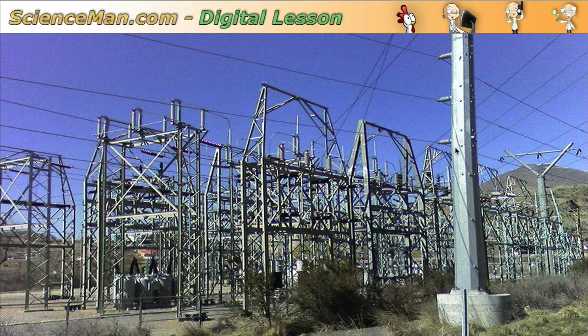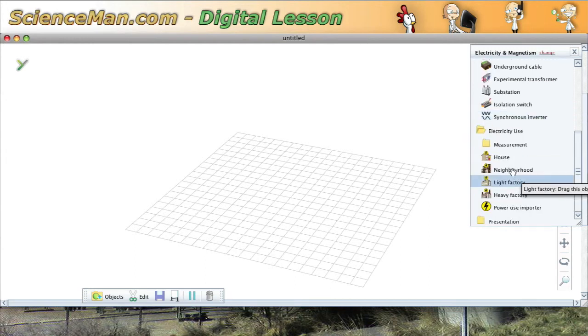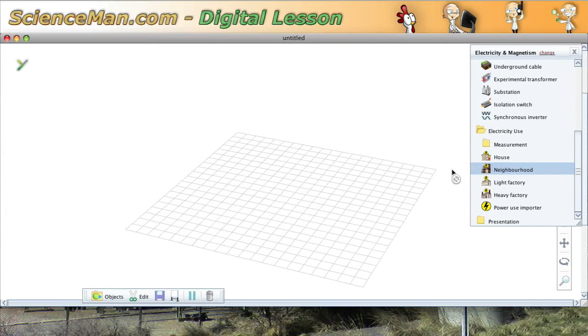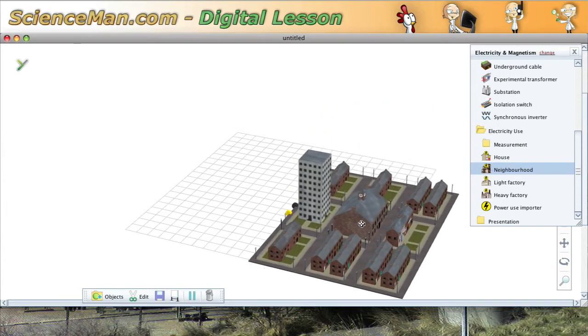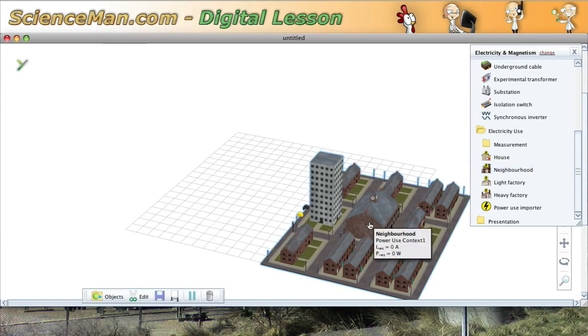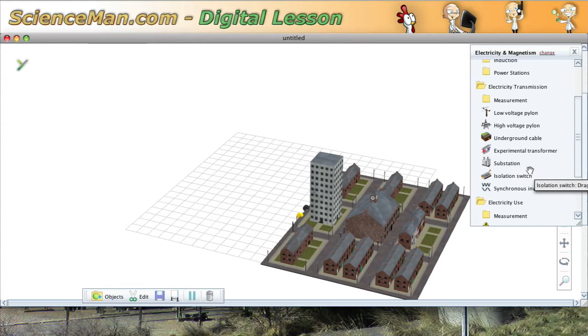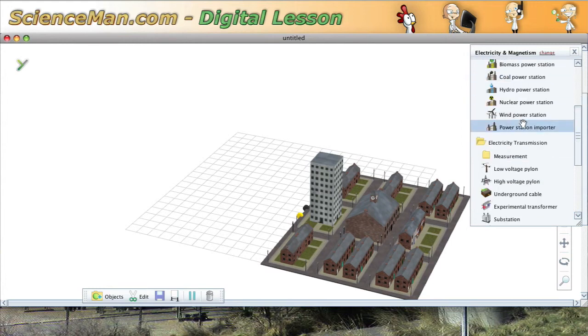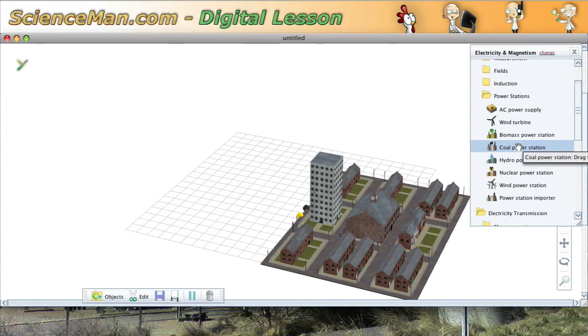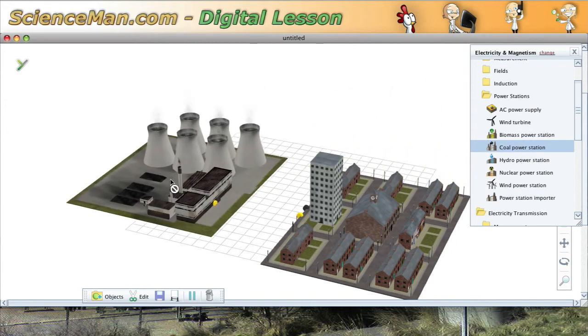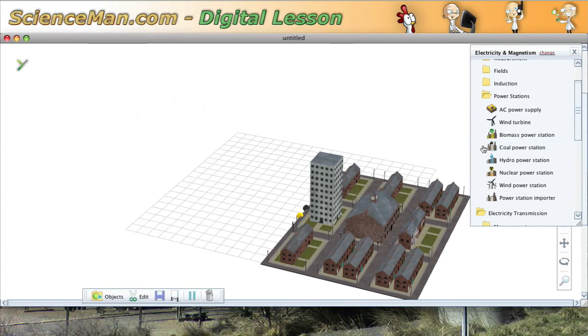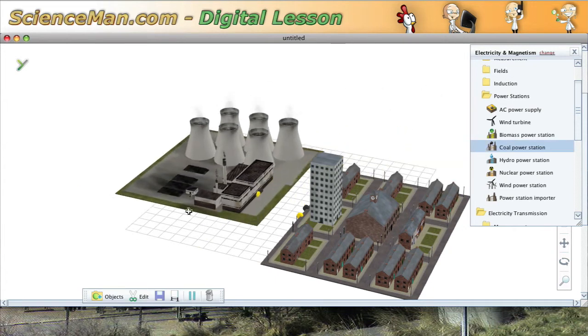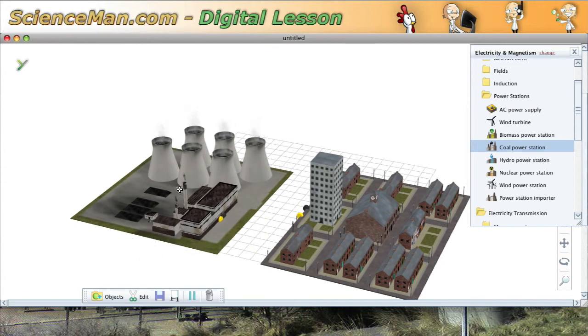Now what we're going to do is look at a particular application of an electrical substation, but the first thing we'll need to do is simulate someplace where the electricity is needed. So let's just grab a neighborhood and plop it onto our screen here. And then what we need is a source of electricity. So I'm going to go into these power stations and I think I'm going to use a coal power station. So I'll just drag this onto the screen. Let's try that again. There we have our coal fired power station.